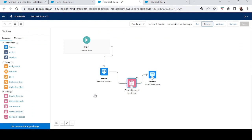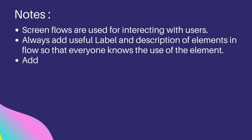That was today's example. This is how you use the Screen element to interact with your users — ask them something, do some database work, then show them a result. Screen flows are for interacting with and guiding users through a process step by step. I have some notes for you — keep them in mind and keep practicing. Practice makes perfect for screen flows and flows in general. See you soon in the next episode — bye-bye, take care, and keep learning!